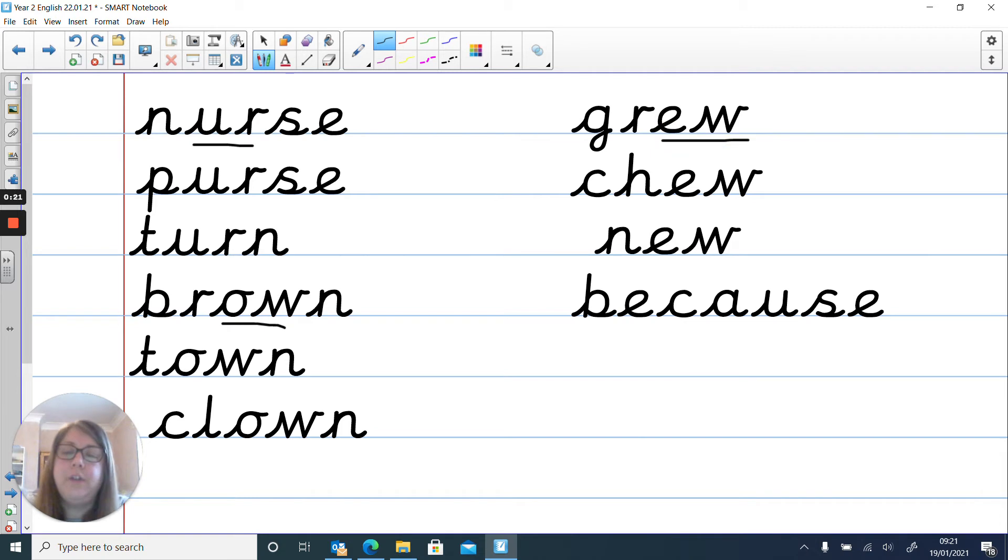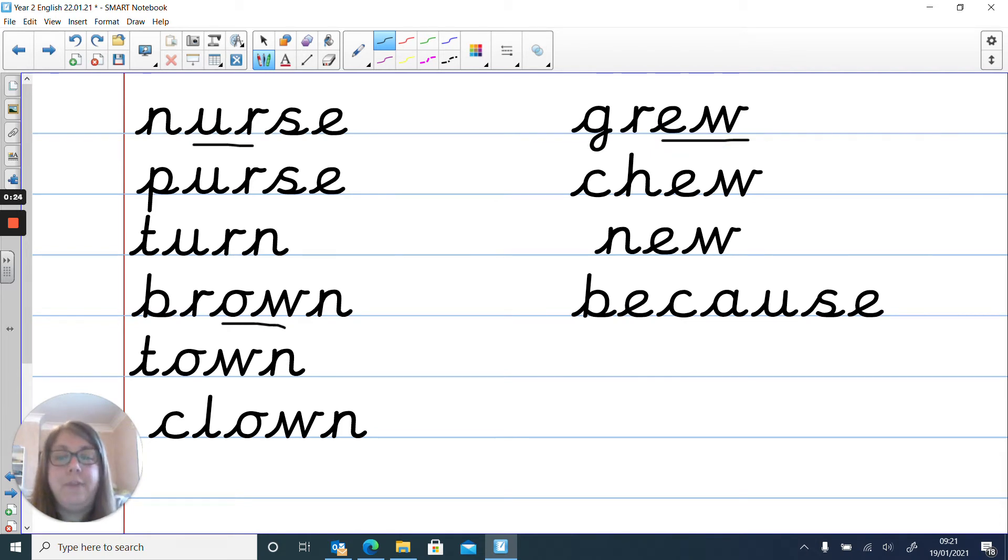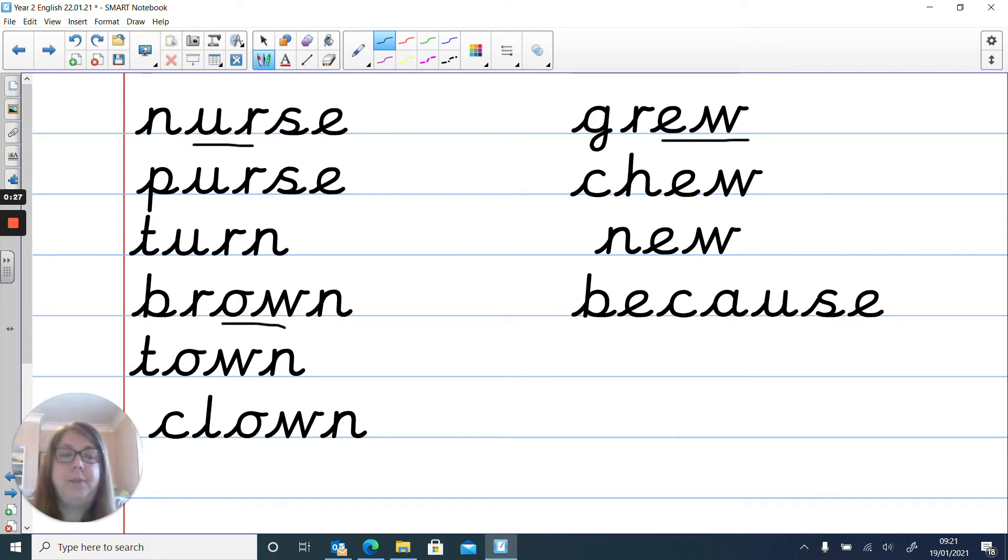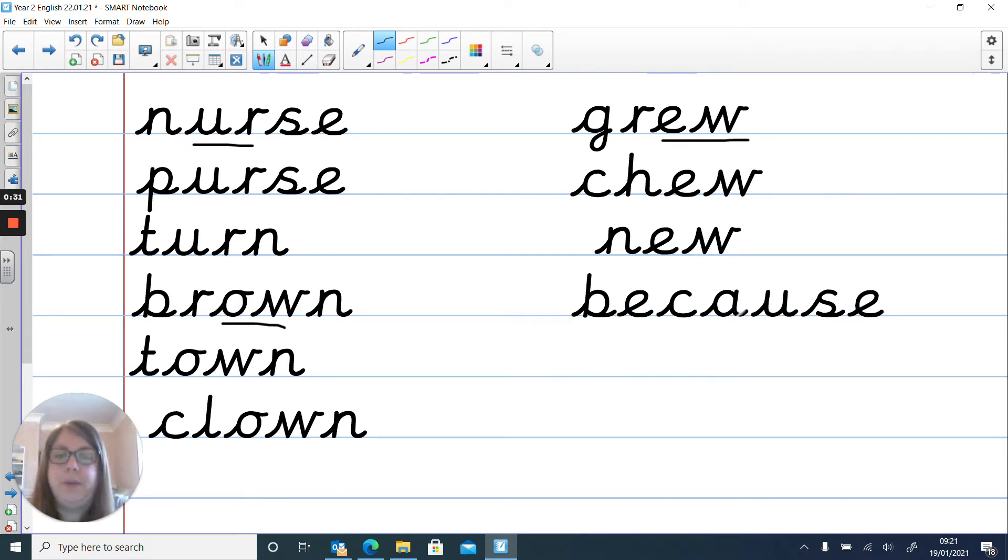So you will see other special friends, but they're the main sounds that I've been focusing on for you. And you will notice this last word, okay, we're going to read it in a minute. It's one of our red words.